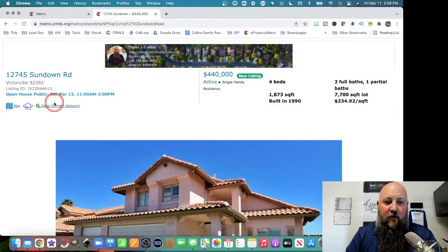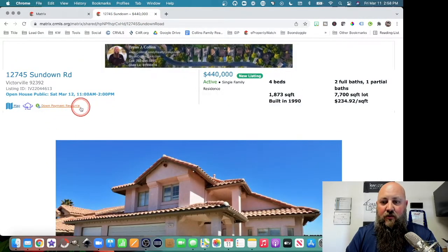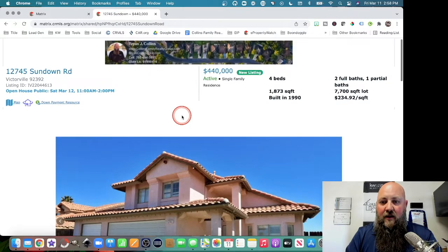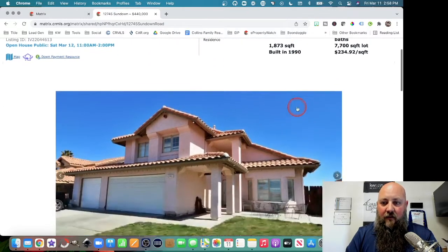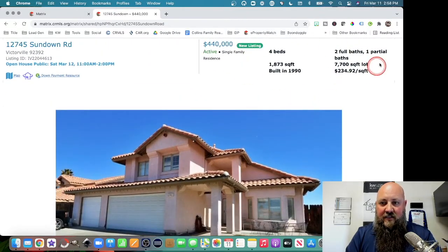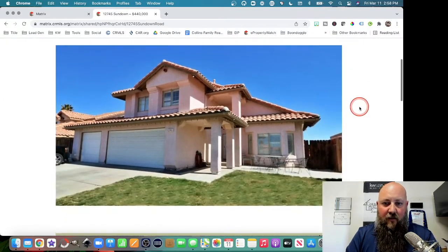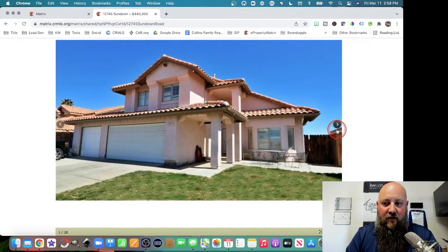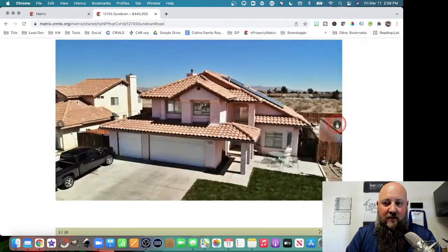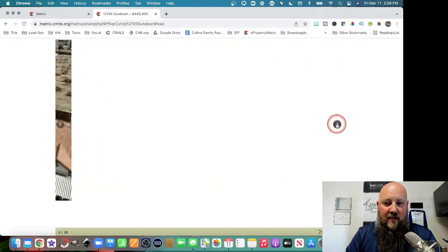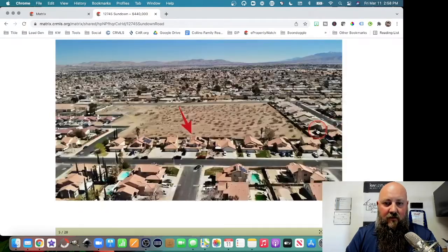And then there's also a CRMLS down payment resource there, all of your statistics of your property up there. Here's all of the pictures that were taken. You can use those.